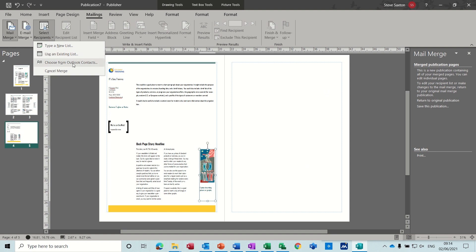If you've got Outlook contacts, you can bring them into the merge. The only problem I find with Outlook contacts is there's so many fields, so many different field names. It's quite hard sometimes to get the correct ones in to your merge document.